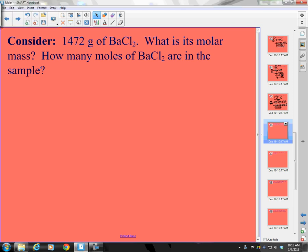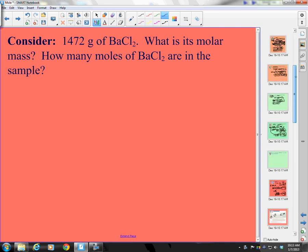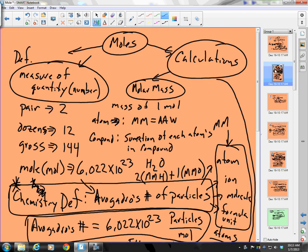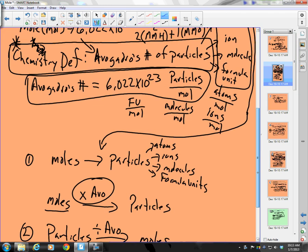Well, hello again, and this is part three of our exploration into the mole. So far what we've learned is the definition for the mole — the mole is Avogadro's number of particles. And then we started talking about some calculations that we do with the mole.